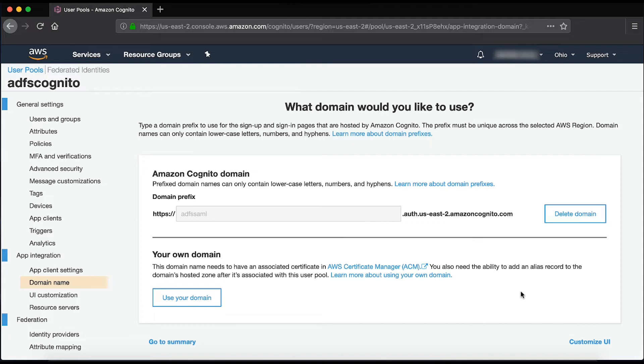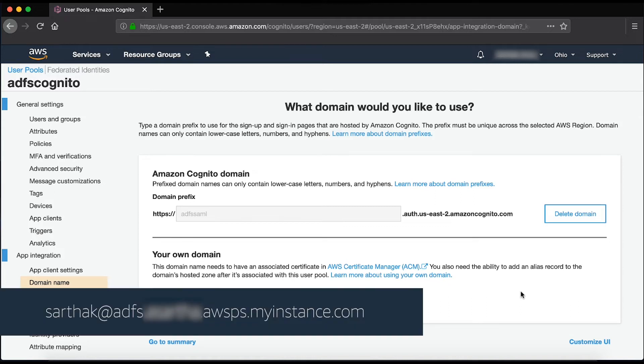Next, I have created an Active Directory user with an email address. I have named the user Sarthak with the email address as shown on the screen. The email address is important as it's used to authenticate the user.